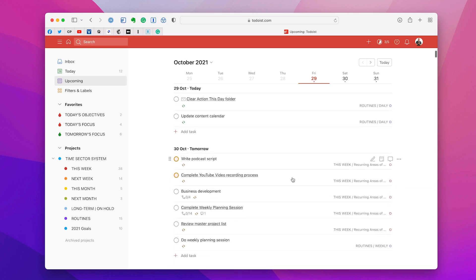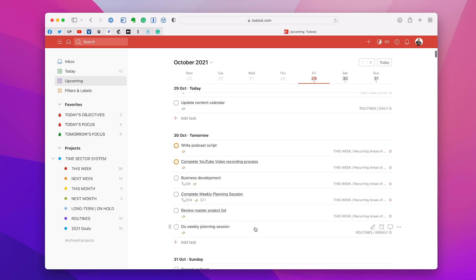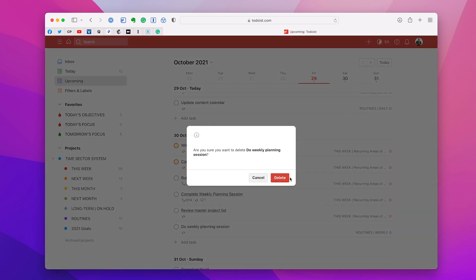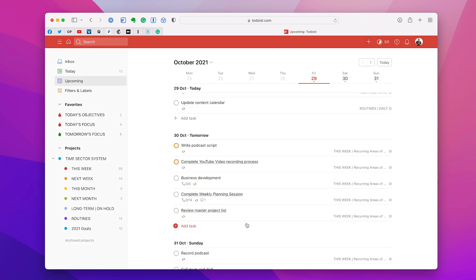Let's go back to Saturday. Looking at this list here, I can do all that — I've got a weekly planning session, write the podcast script, complete my YouTube video editing, do the business development time, and then do my weekly planning session. Reviewing the master project list isn't going to be that big at this time of the year because we're into the final quarter and I only have about two or three projects left, most of which has been completed.